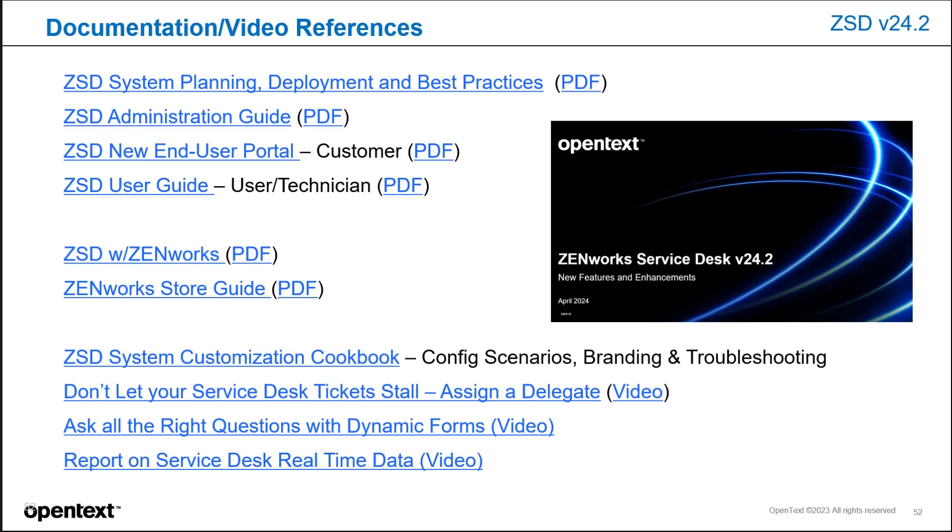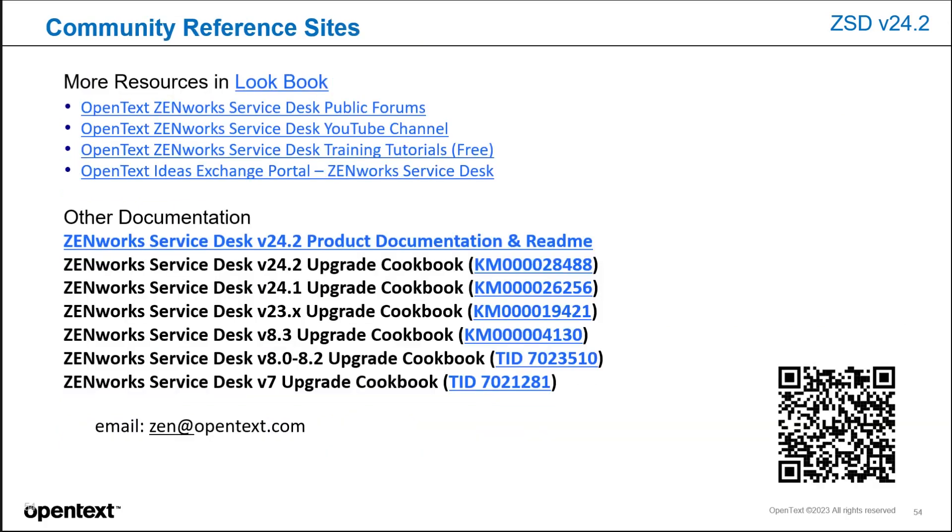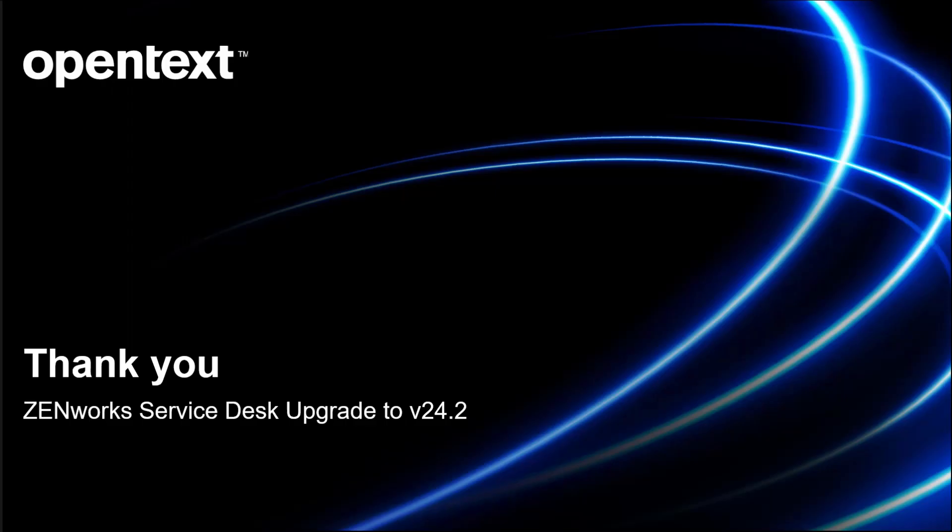A few community references are here as well regarding lookbooks and documentation around the version. This concludes our video for the OpenText Zenworks Service Desk upgrade to version 24.2.